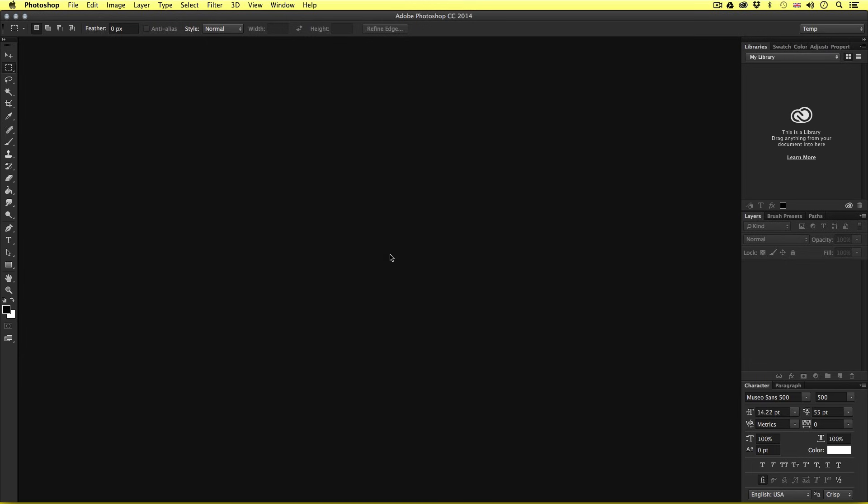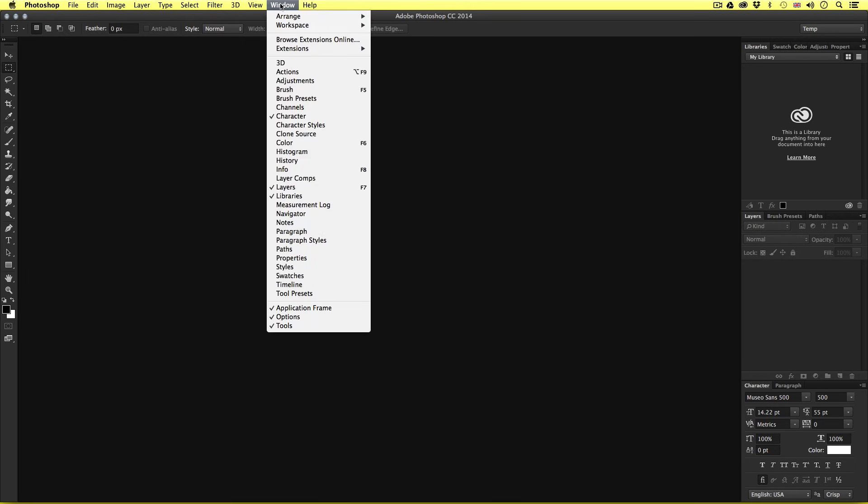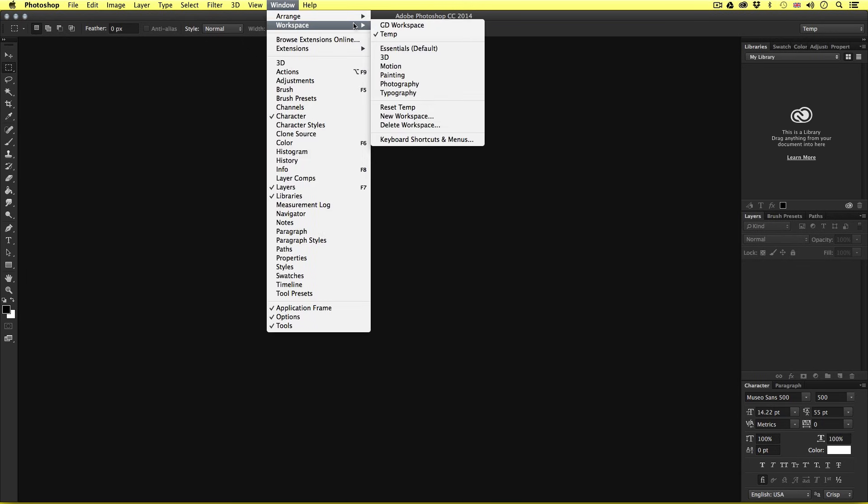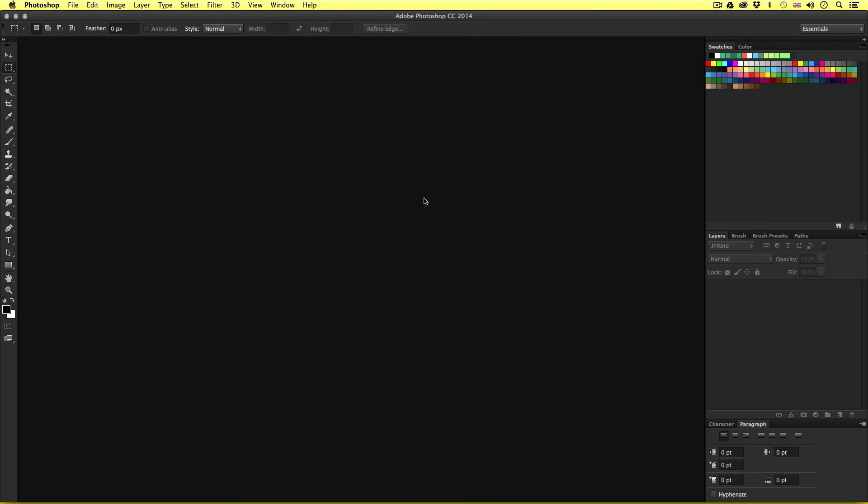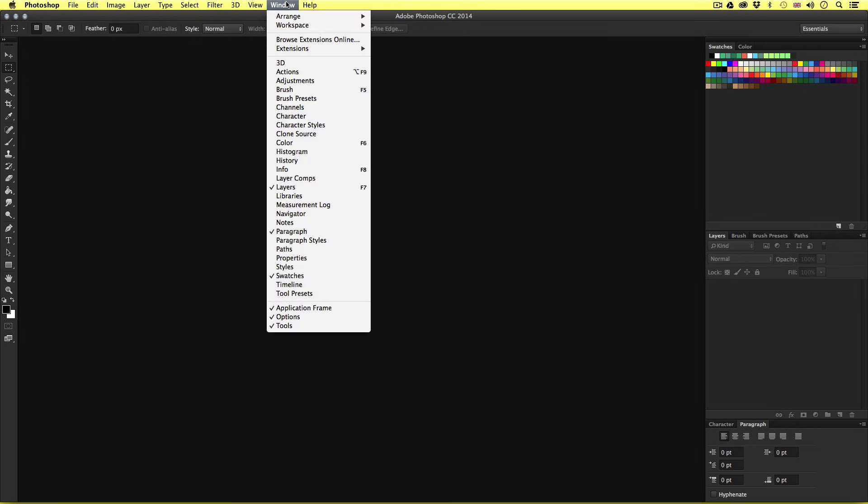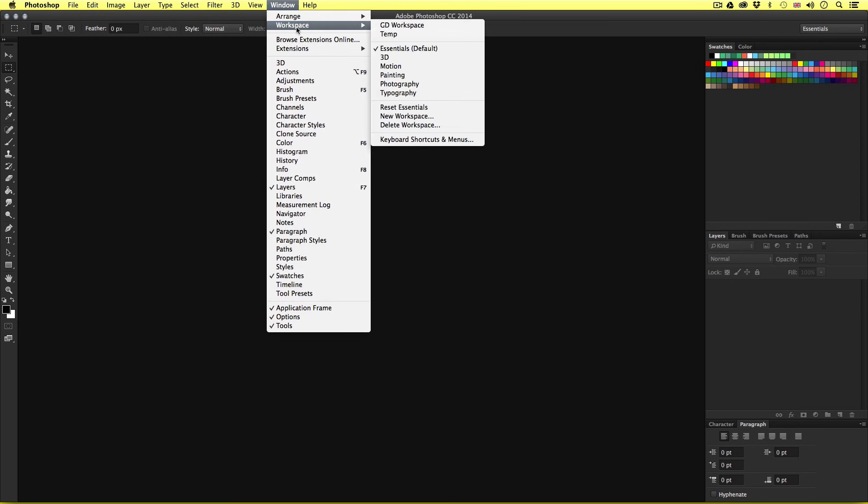So if you have Photoshop open and wish to follow along, you will need to first come up to Window, scroll down to Workspace, then scroll down and select Essentials. Then to make sure we all have the same setup, we must again go to Window, Workspace, and then scroll down and select Reset Essentials.